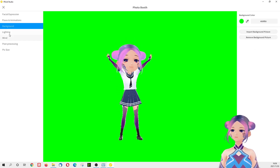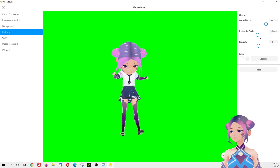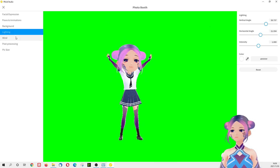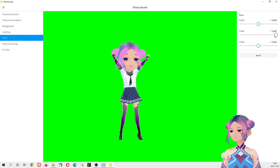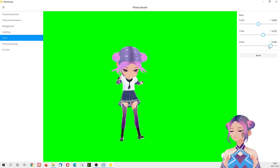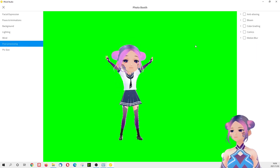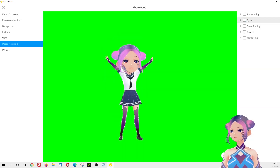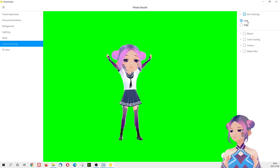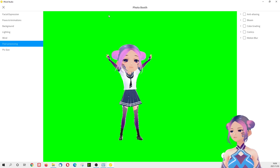You can choose different colors. Lighting — oh yeah, I can change the lighting as well. Nice. Wind — what's that? Oh, the wind effect, that's cute. Post processing — oh wow, it's like different filters. Motion blur — cool!